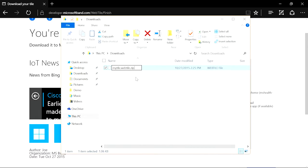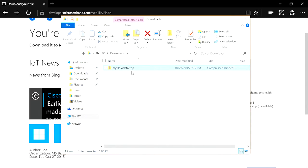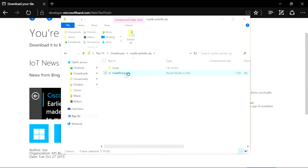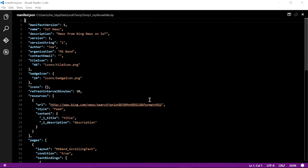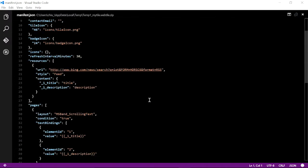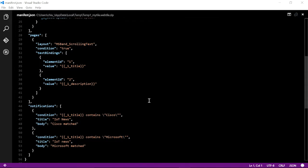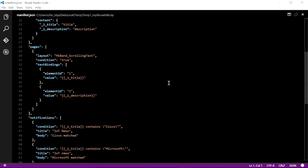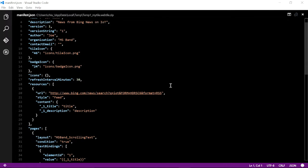To open the web tile package, we just quickly add .zip extension to the tile package. This will allow us to open the tile package. Here is the manifest JSON file. Visual Studio Code is the perfect editor for editing a JSON file. So let's open it with Visual Studio Code. As you can see, this is the general structure of a web tile manifest.